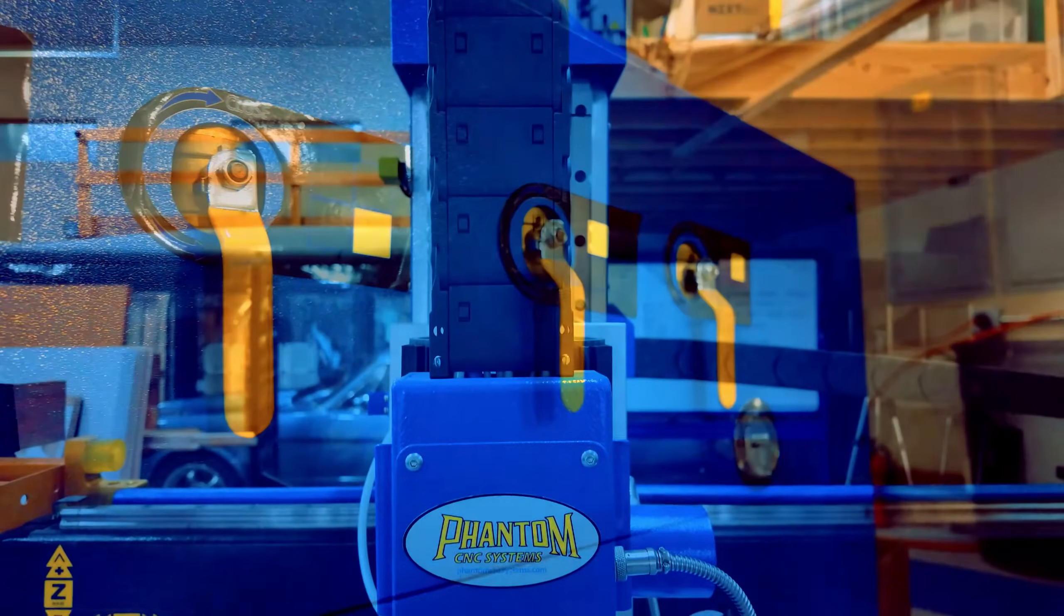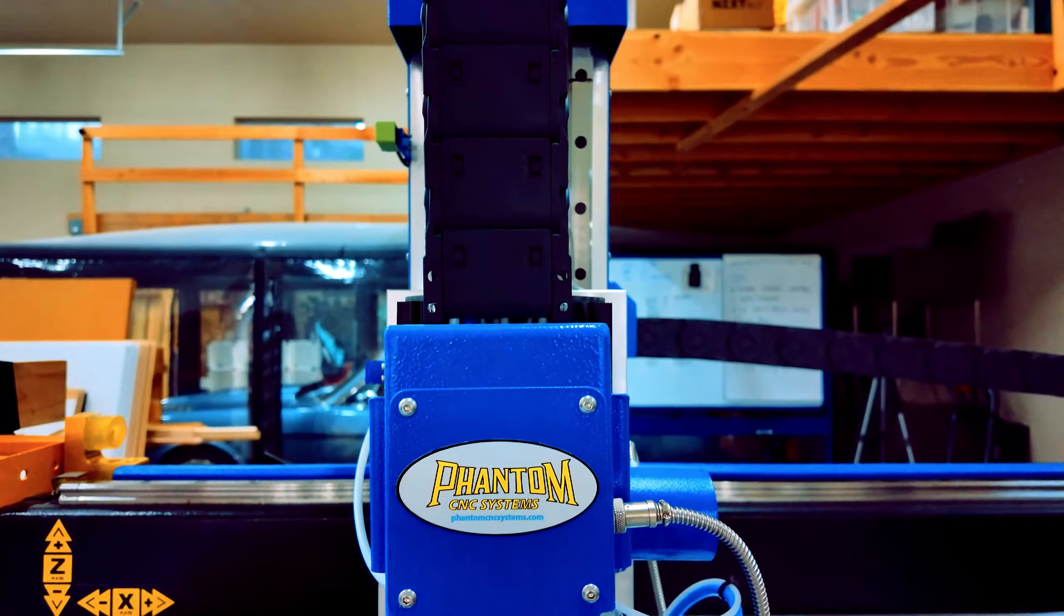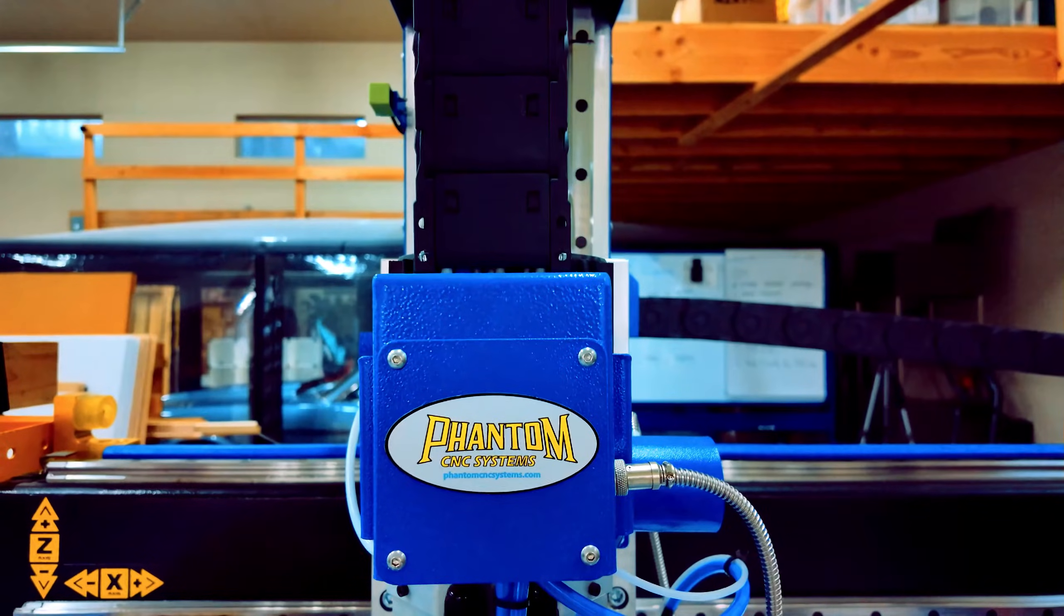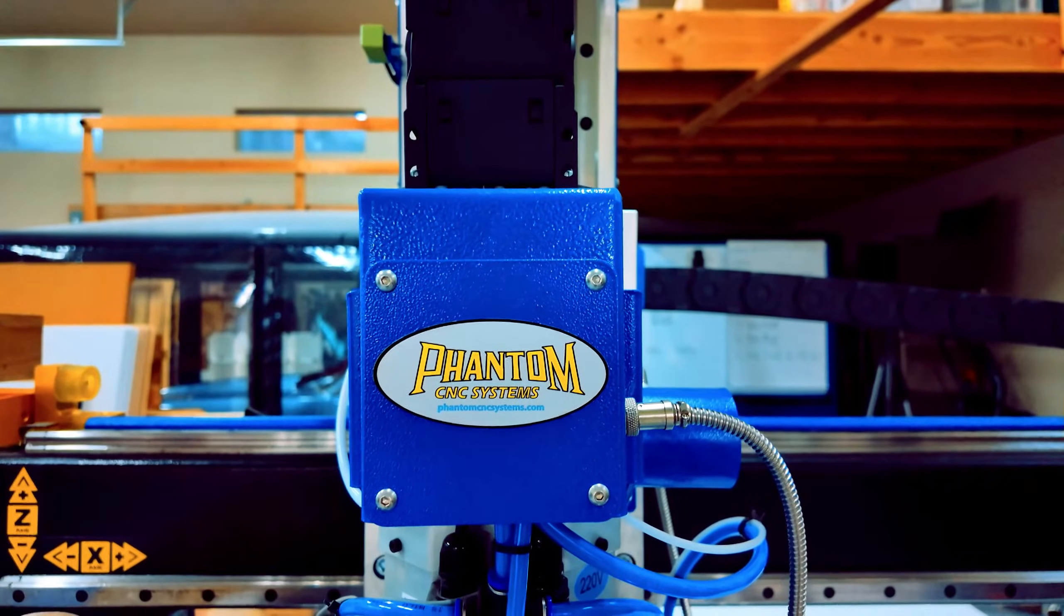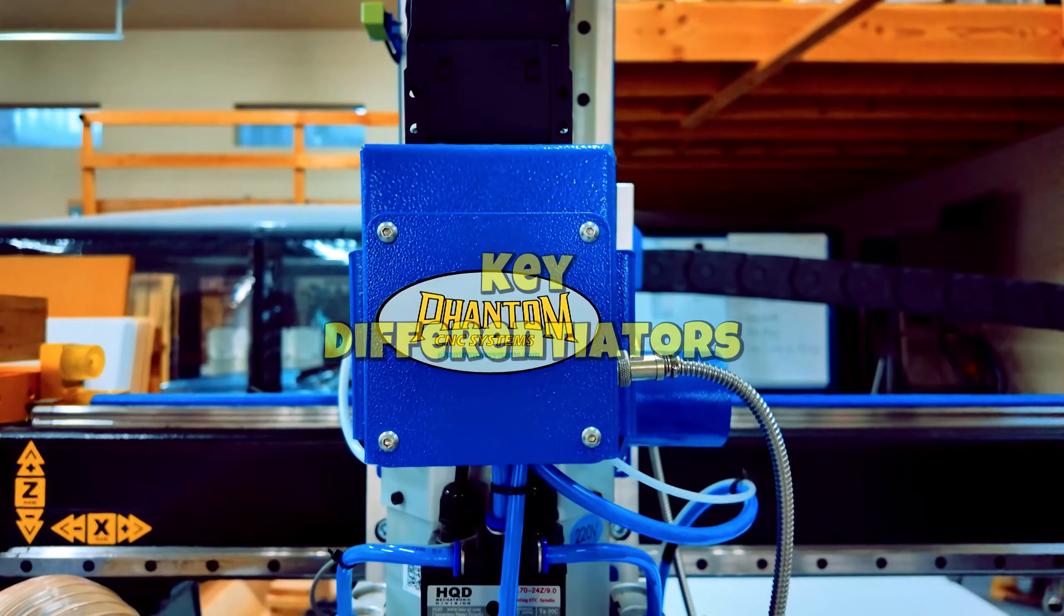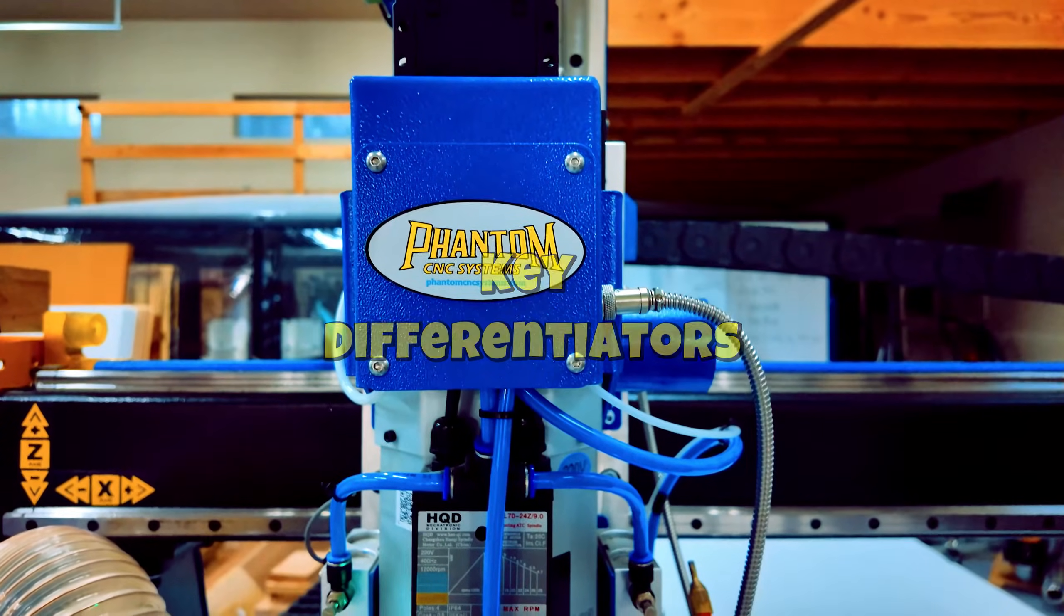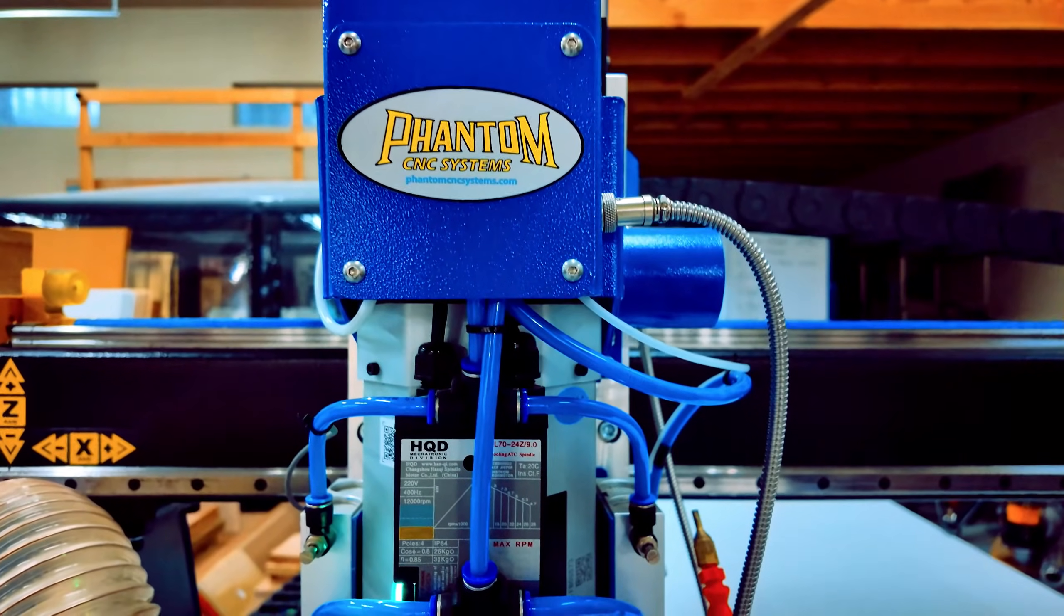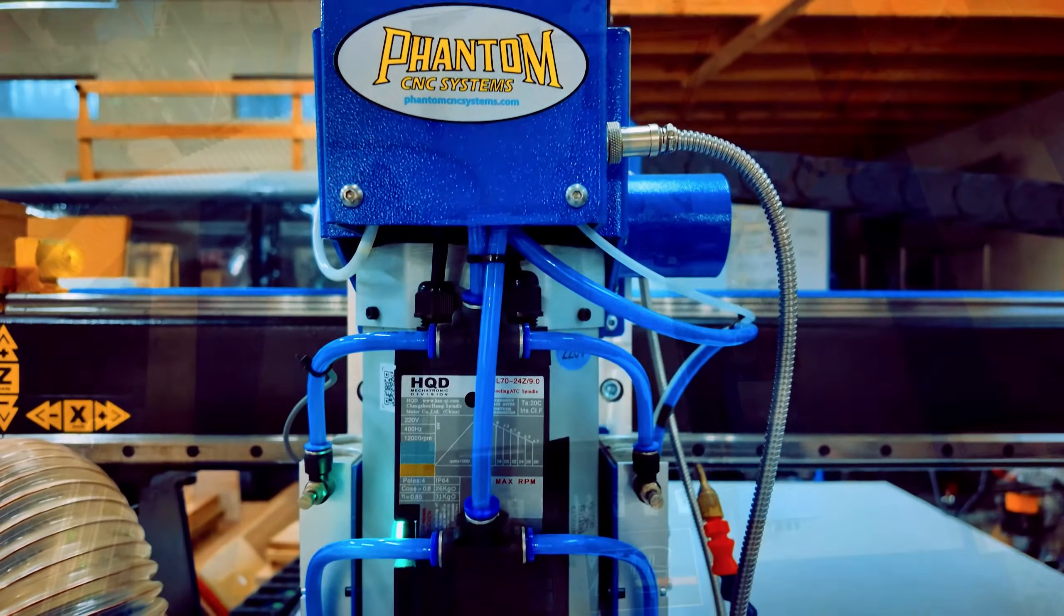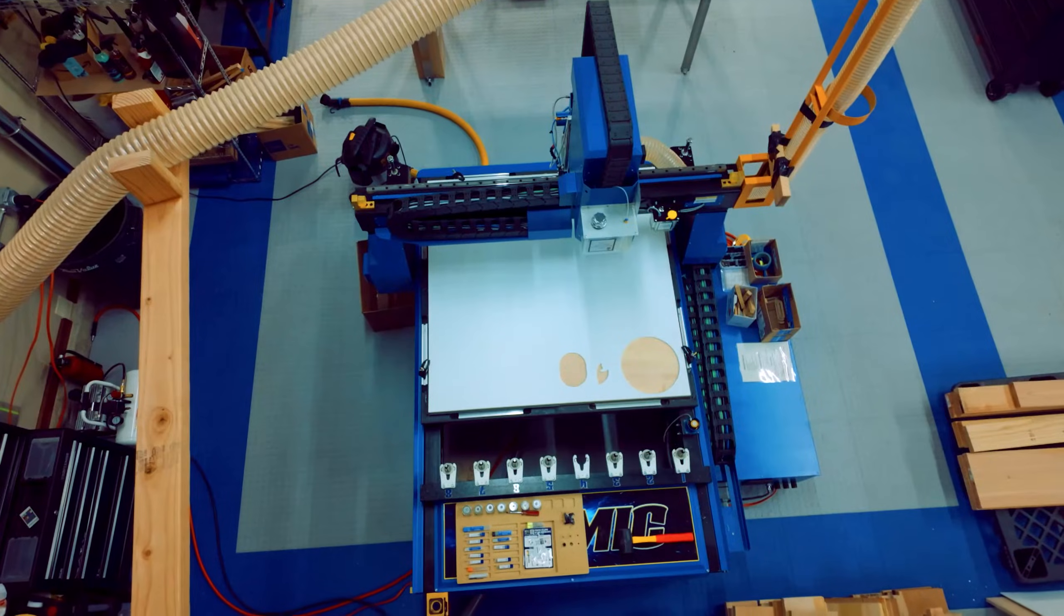These specs make the Atomic ATC a formidable contender in the CNC market. Now let's delve into the features that differentiate Atomic ATC from its competitors. Compact footprint with industrial capabilities.